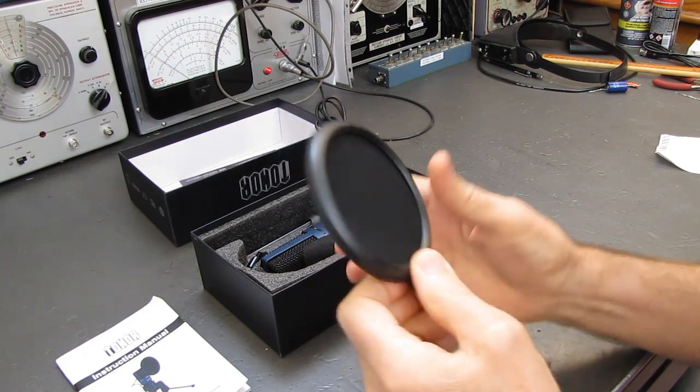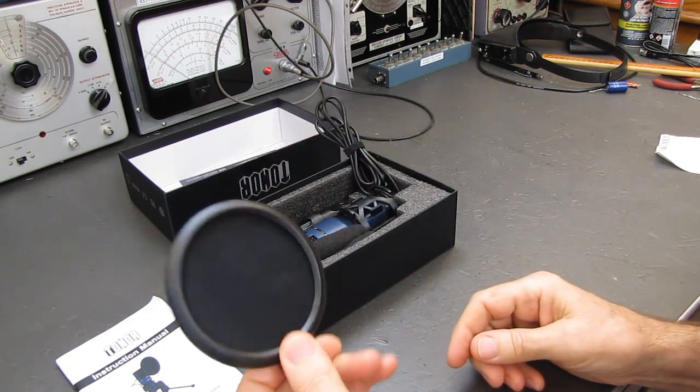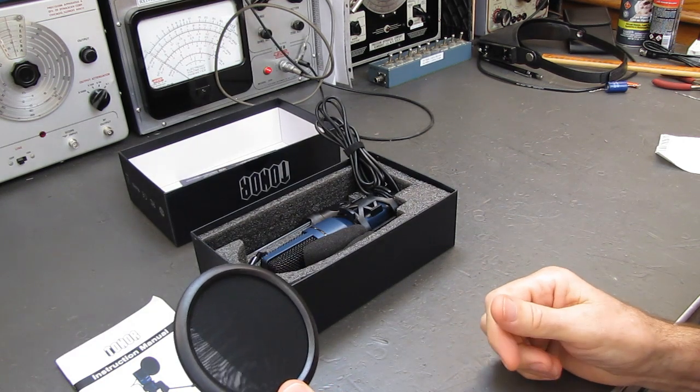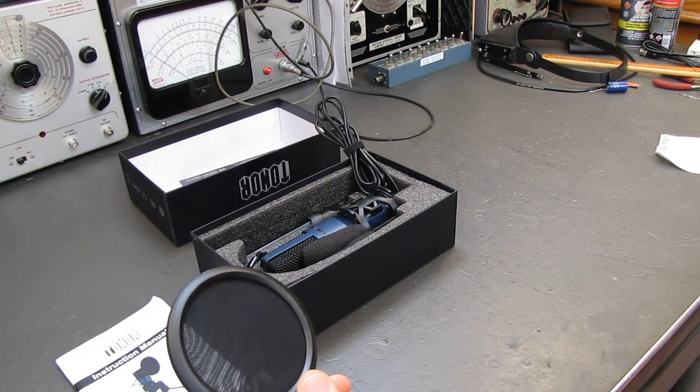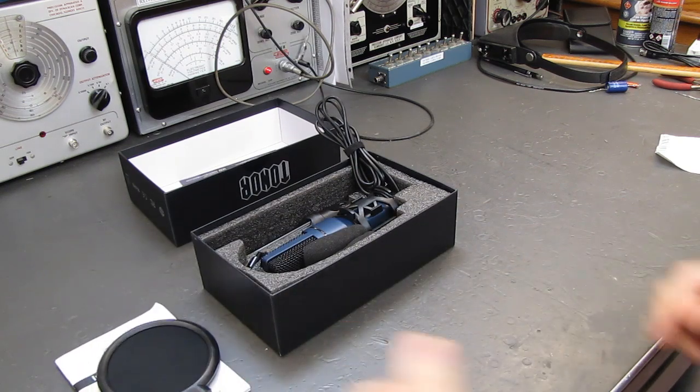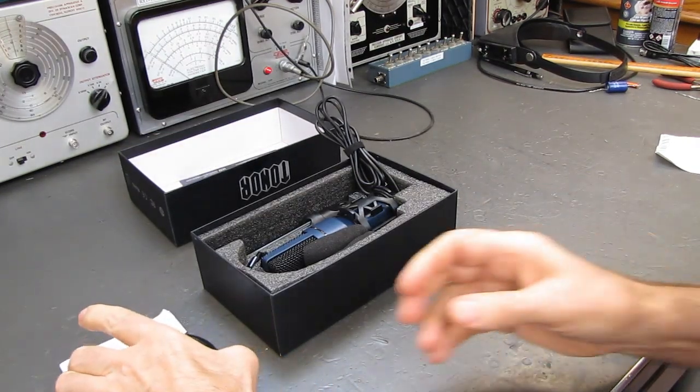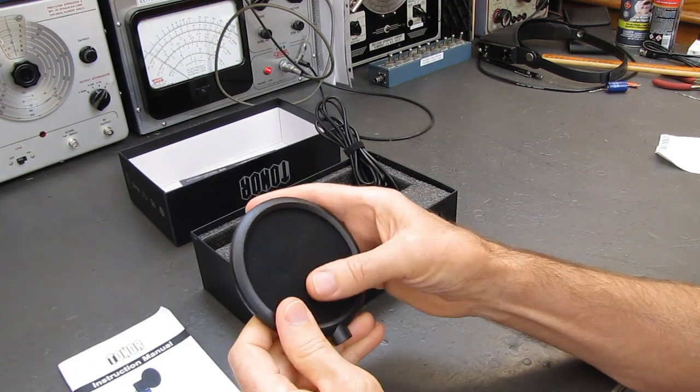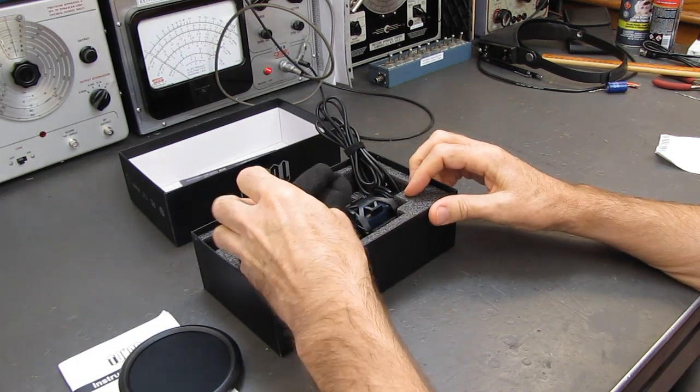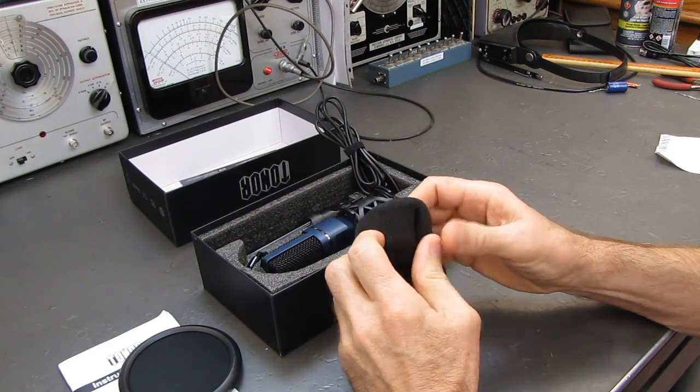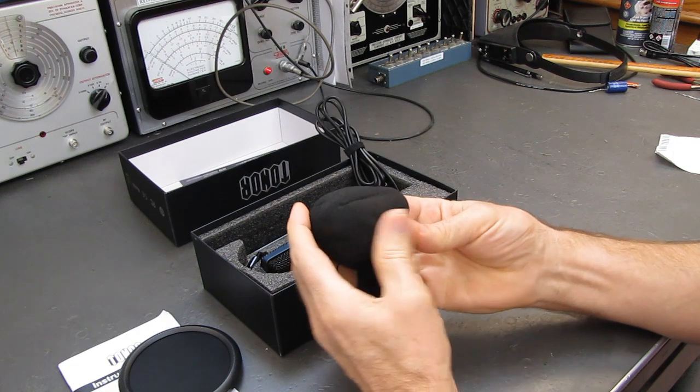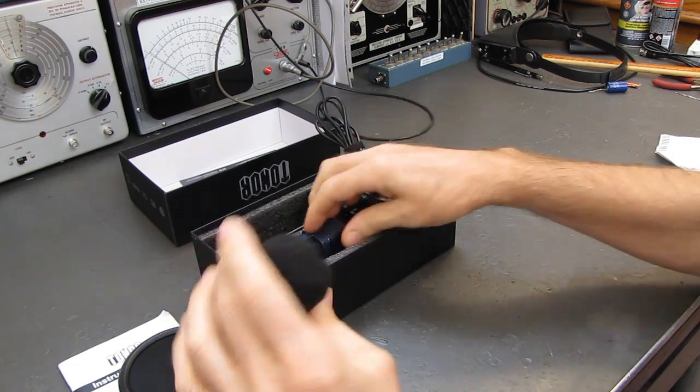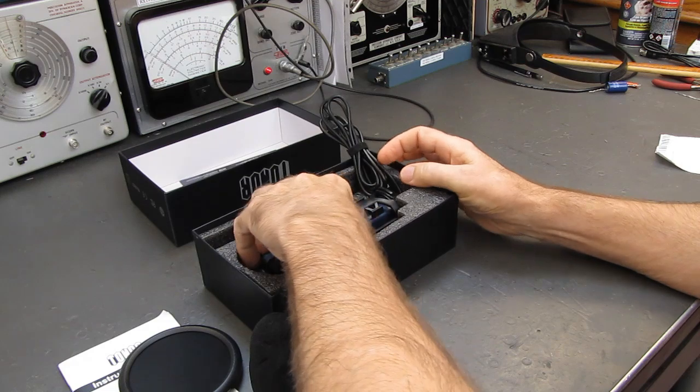Some people call them a spit filter, but actually what they are is when you say things like Peter Piper picked a peck of pickled peppers, it keeps the microphone from popping. So let's test that out and see how that works. Very nice feeling material. I gotta say, so far it looks pretty good. We have a little windshield, or I guess I would call this the spit shield to keep it out of the microphone.